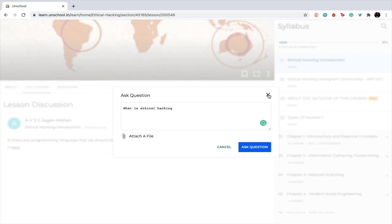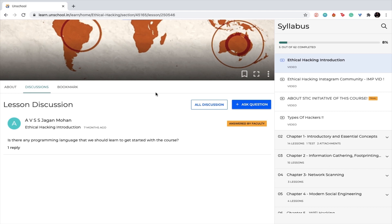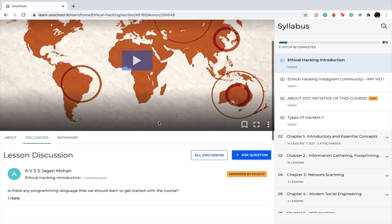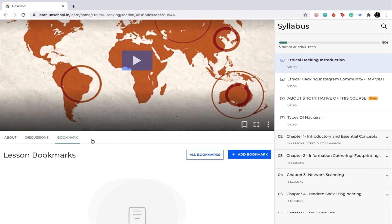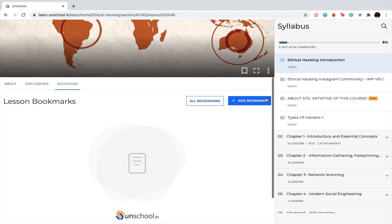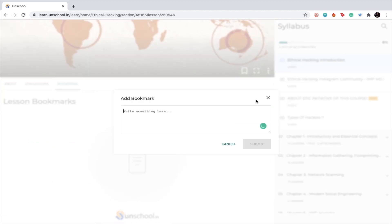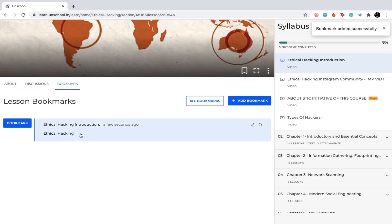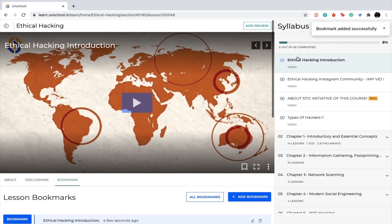If you want to bookmark a certain lesson or a video, please go here and just click on add bookmark. Once you do that, you can put in the caption as to what it is that you're bookmarking. Suppose I am bookmarking ethical hacking, I can simply write that up here and click on submit and it will be added in my bookmarks list.